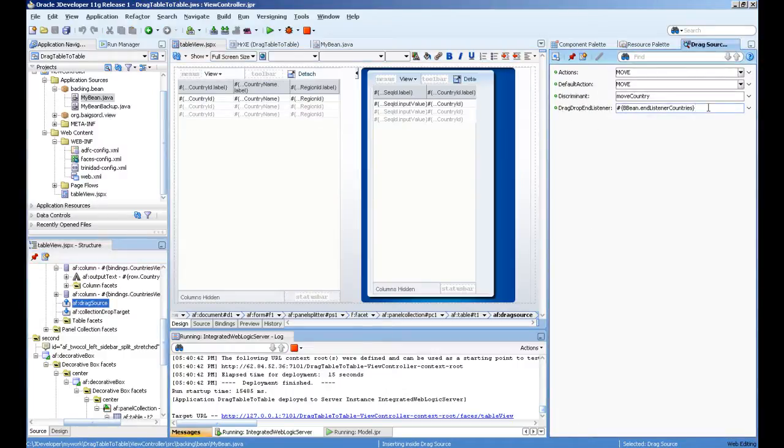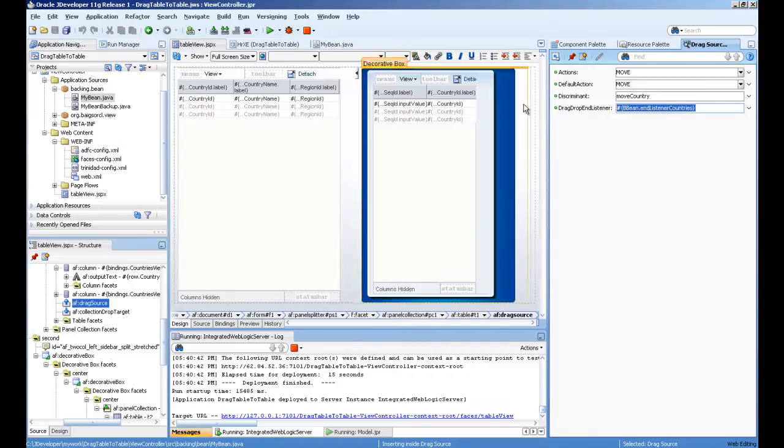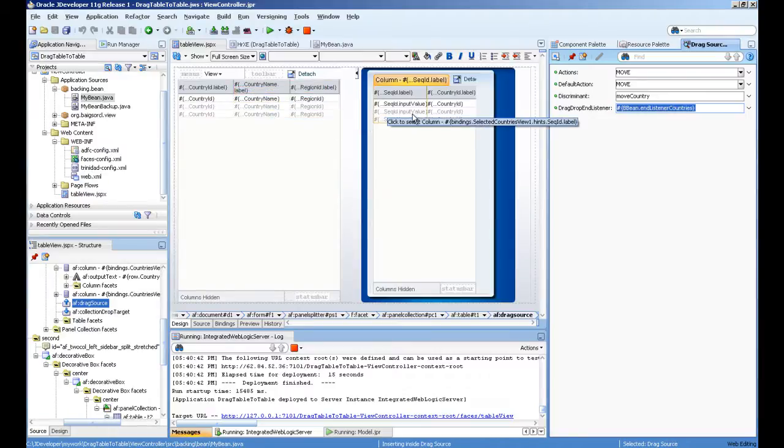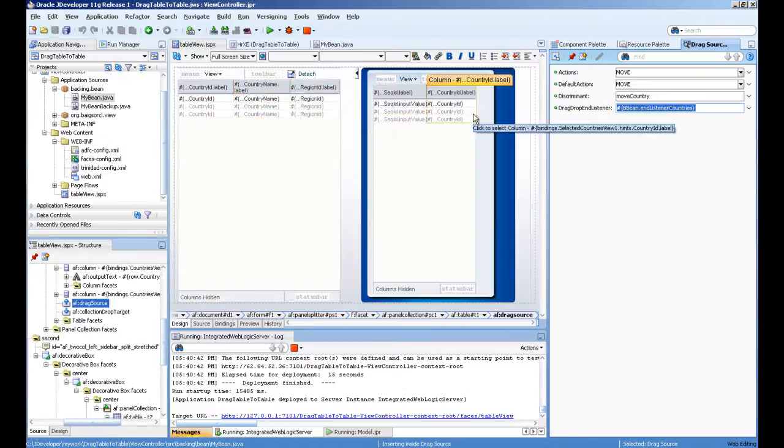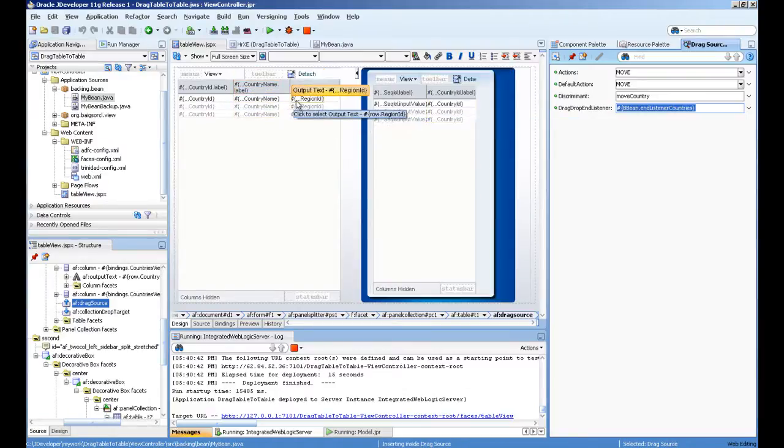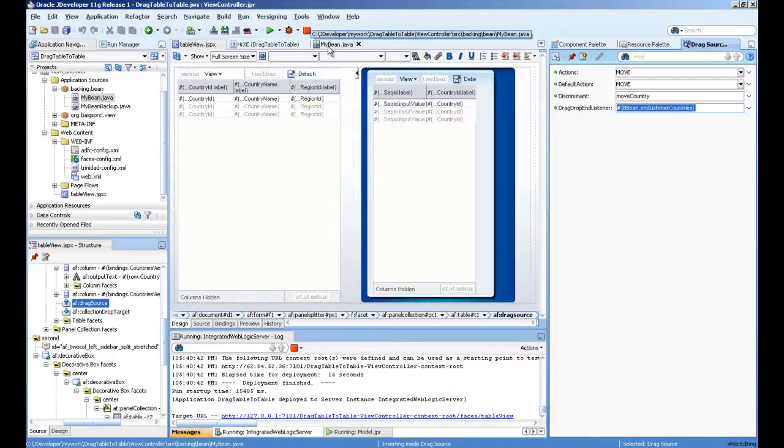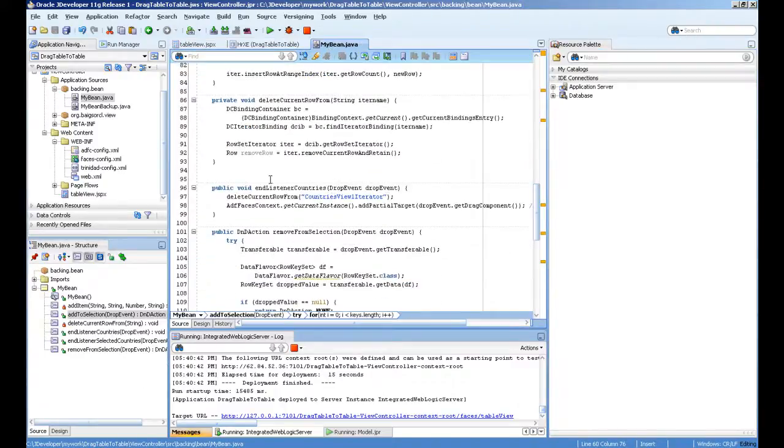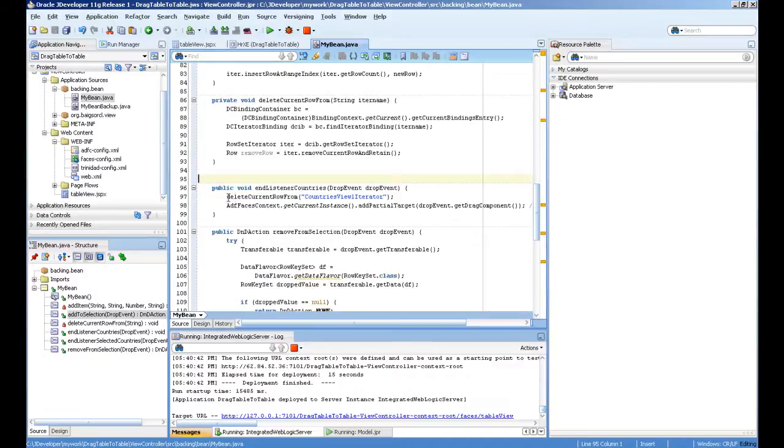For example, remove rows from this collection when you're dragging and dropping here. After drop successfully, the end listener will fire. Here I am actually calling end listener countries, which is again a helping method—delete current row from collection.